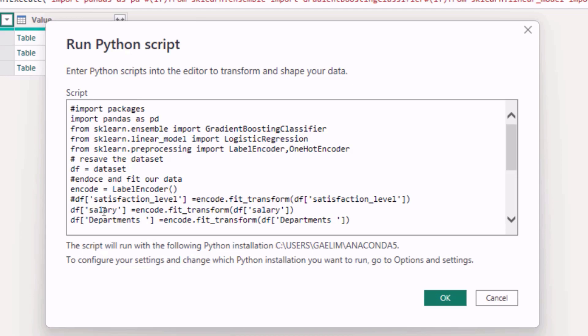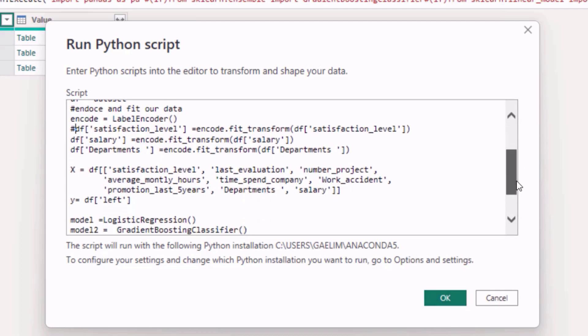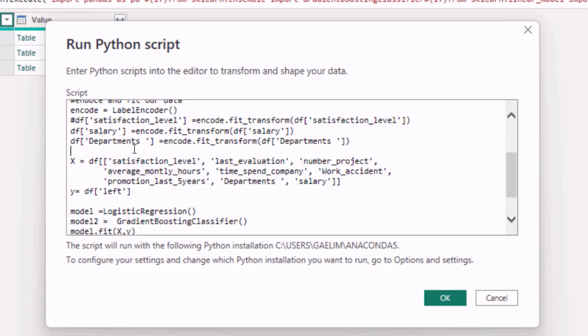Then what I did is for salary, which was a categorical, I encoded that because salary was either high or low as a string. And then for the department I encoded that also, so I fit and transformed that and changed departments. And then I just, next what we did, we created our features and target variable.